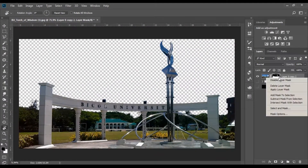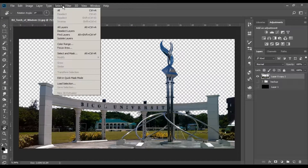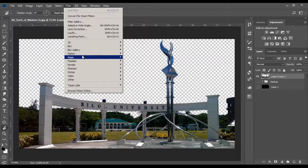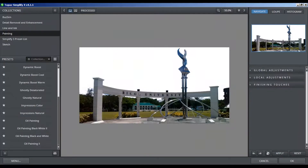Now it's done. It's time to use Topaz Labs. Go to Filter, and if you have Topaz Labs installed you can find it at the lower part of the list. Choose Topaz Simplify 4, or if you are using a more recent update, choose Topaz Labs Studio.